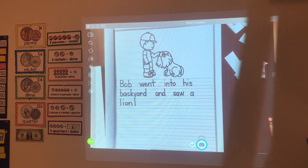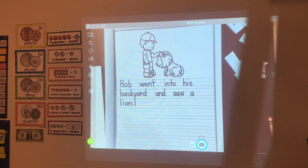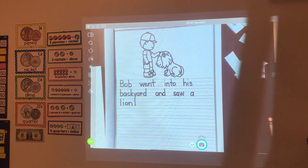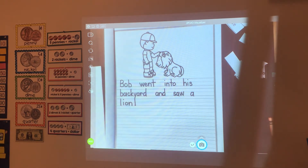Bob went into his backyard and saw a lion. Now what's going to happen? Well, it doesn't look like Bob's too afraid of the lion because he's petting it. When you know your cat is happy and likes you to pet it, do you ever hear it purring? Well, that's what's going to happen in our story. The lion walked up to Bob and was purring.